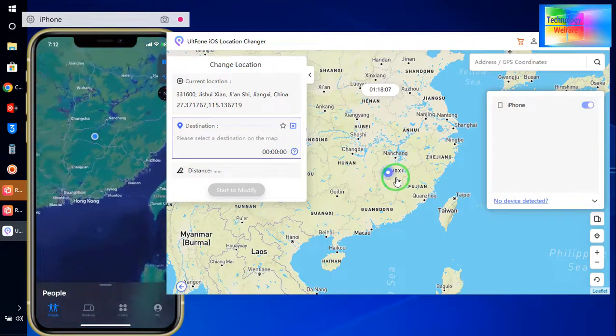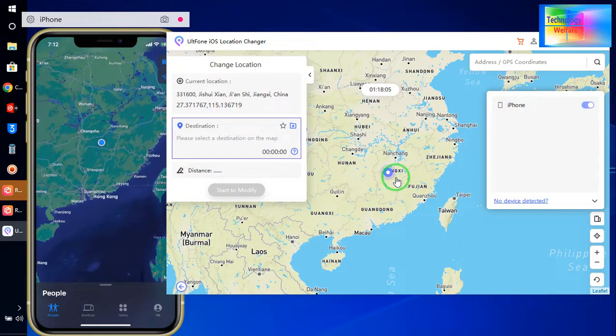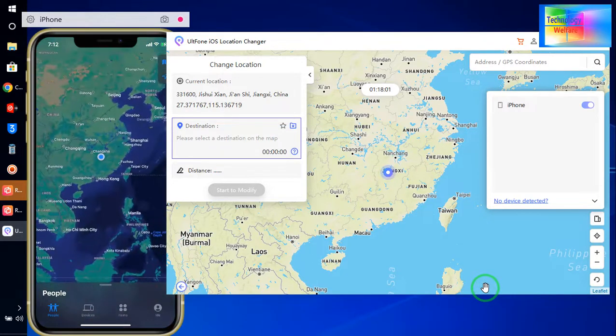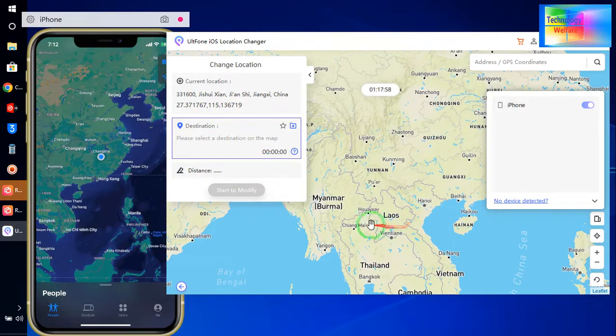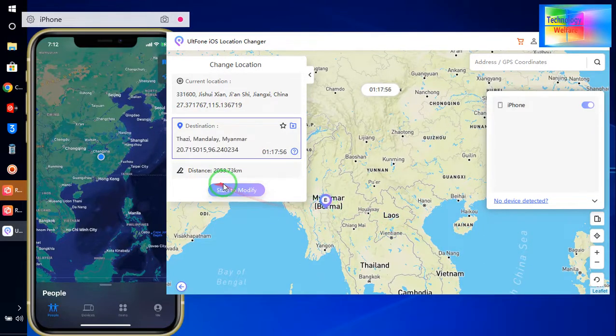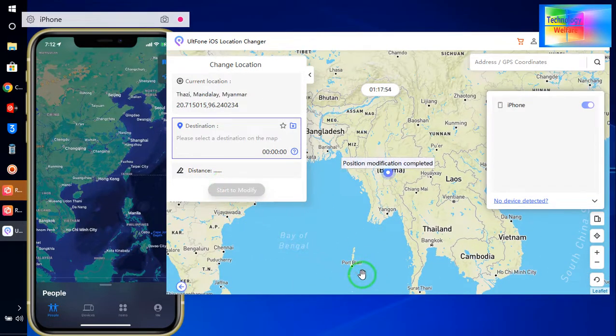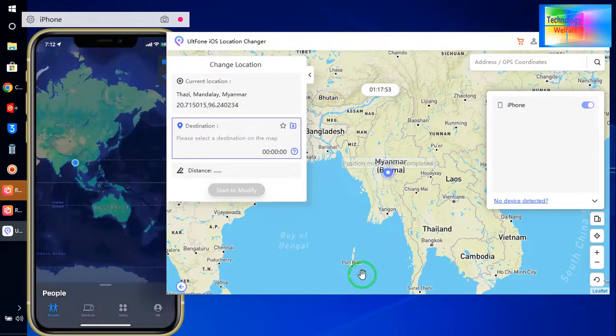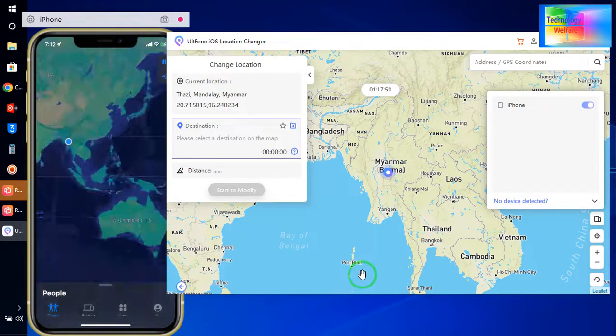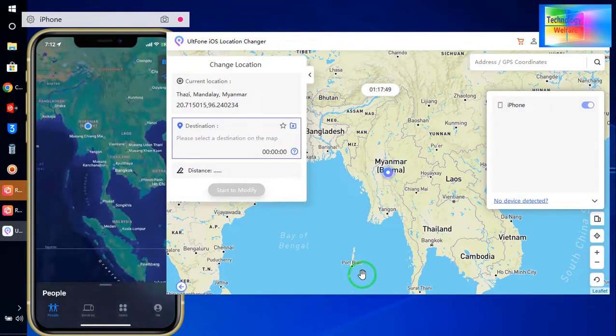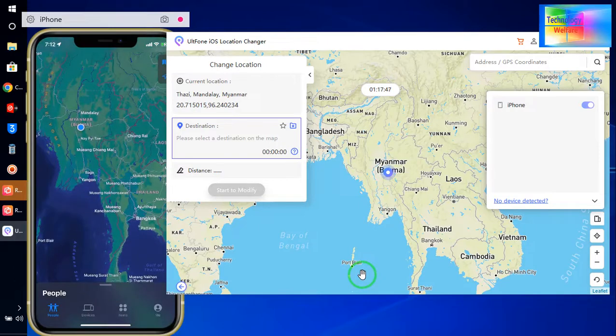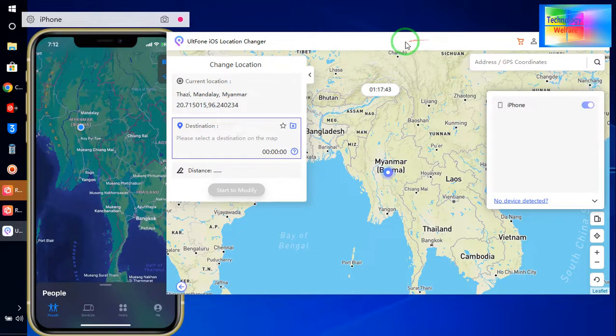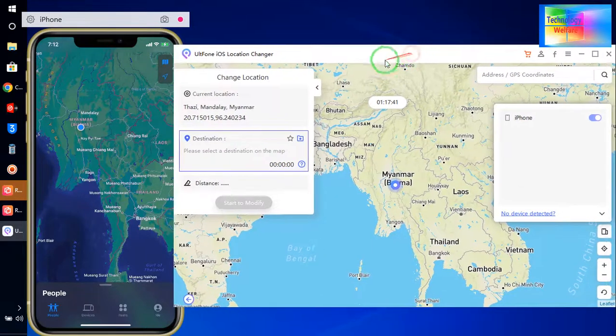Now I would like to be in Myanmar, so let's modify on this iPhone device. Now see, right now I am in Myanmar here. So you can easily modify your location or you can give a spoof locations to anyone in a situation when anyone is addressing your phone or your iPhone device.